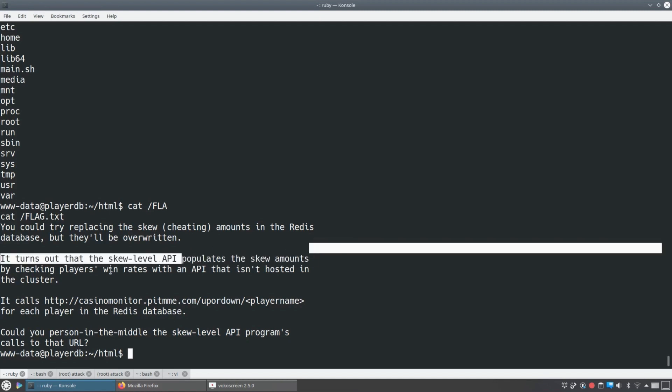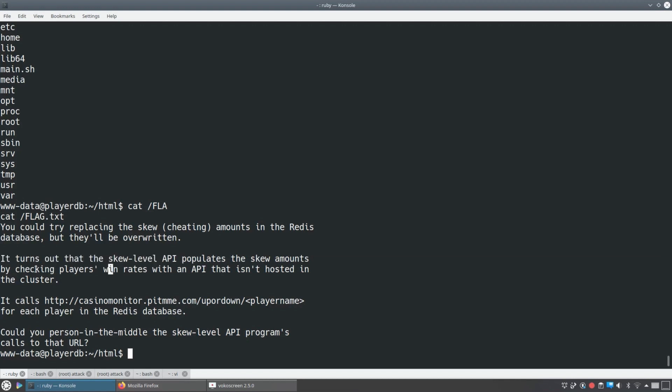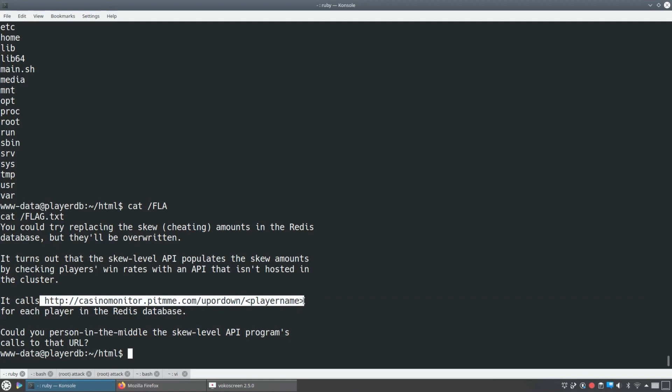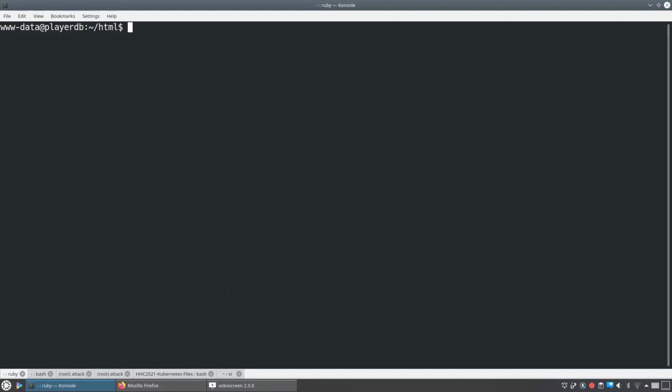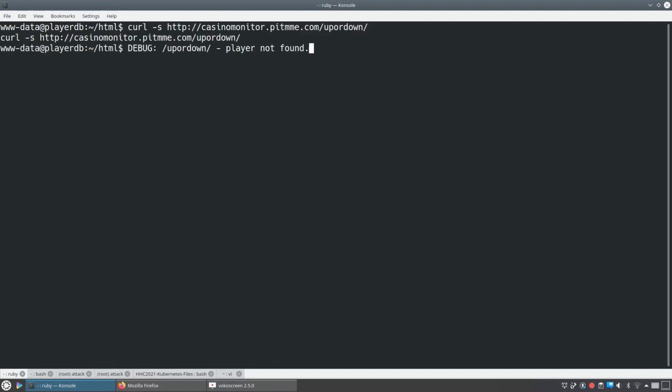And you know, that was that thing we saw in the default namespace and it populates the skew amounts by checking the win rates with this API that isn't hosted in the cluster, the casino monitor one. And so it says, listen, if you can person in the middle this API, the casino monitor API, then you could break this. And so that's what we're going to do because there's a cool CVE in Kubernetes.